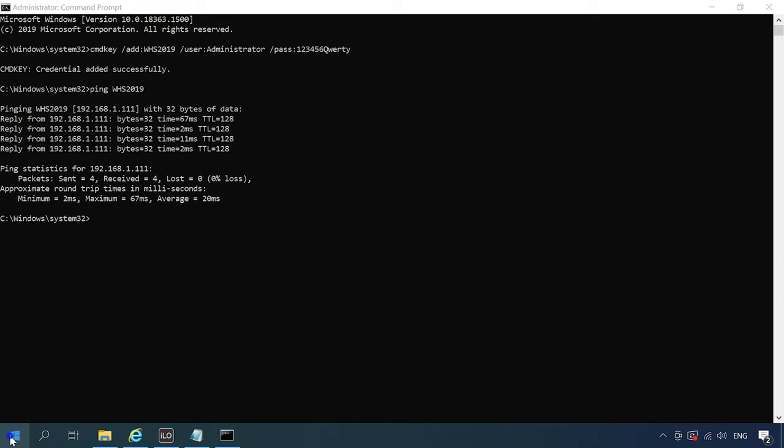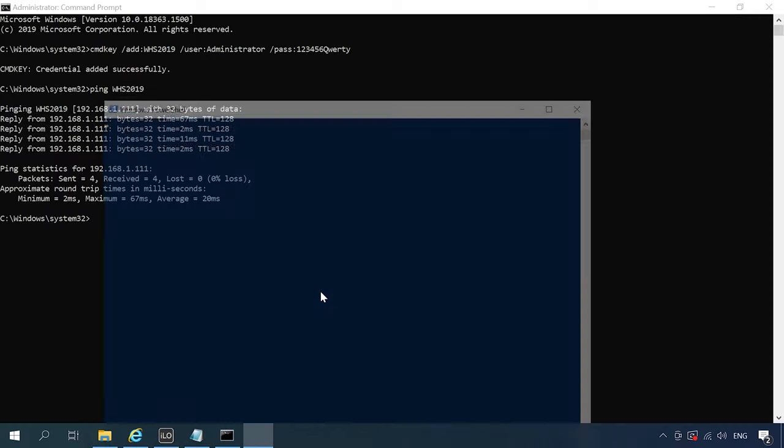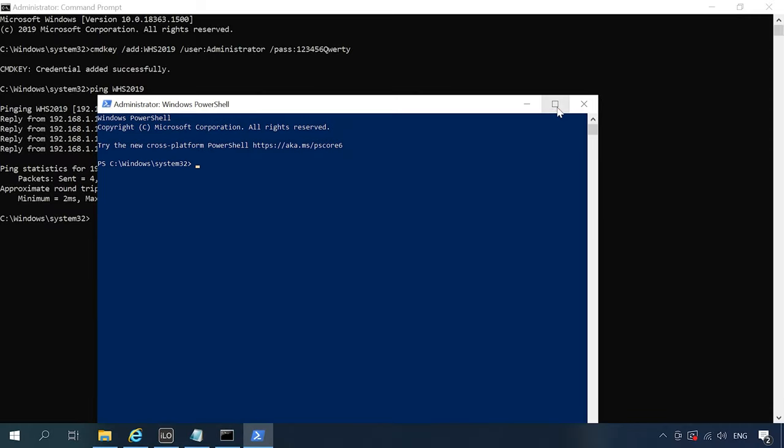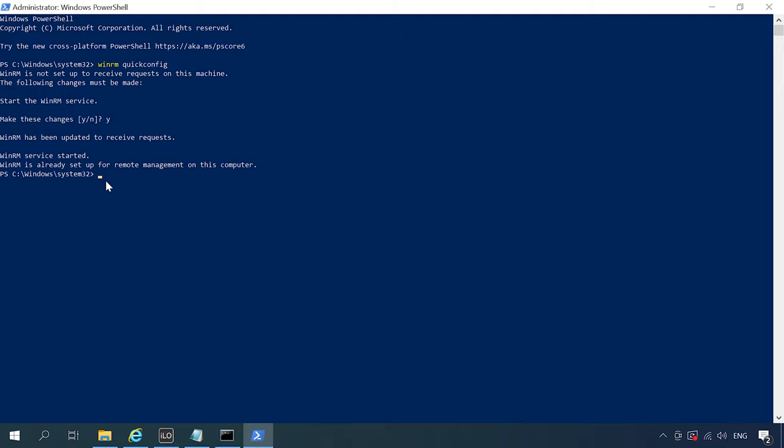Start PowerShell as administrator and run this command. Type Y to agree. This way, we have just configured the WinRM service to run automatically and enabled the remote management rules in the firewall.